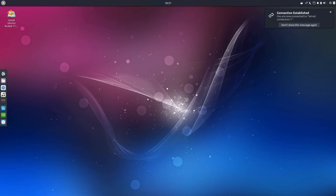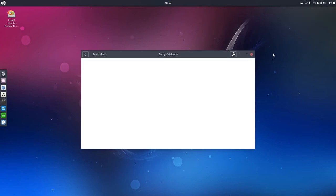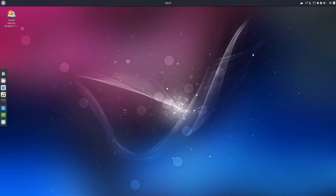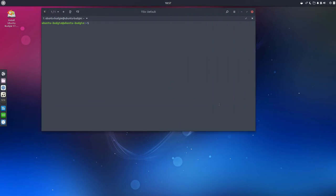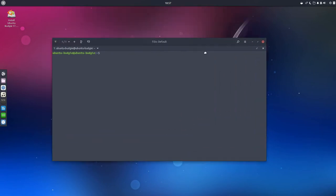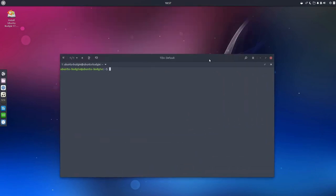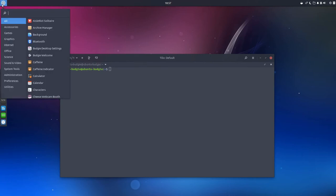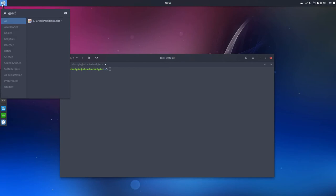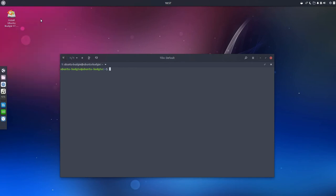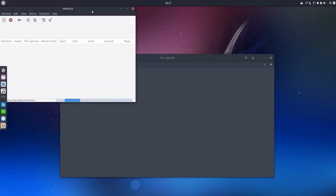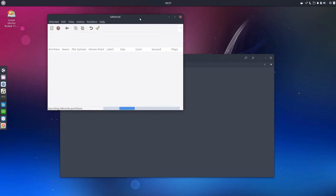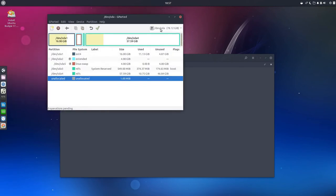And once you get to your desktop, you're going to open your terminal. Now there's a few things that we have to do before we get to work. You can start up GParted so you can see what your device is that you're going to fix GRUB on.